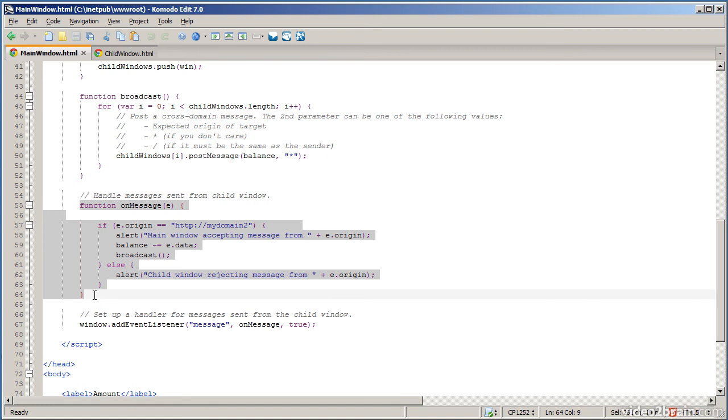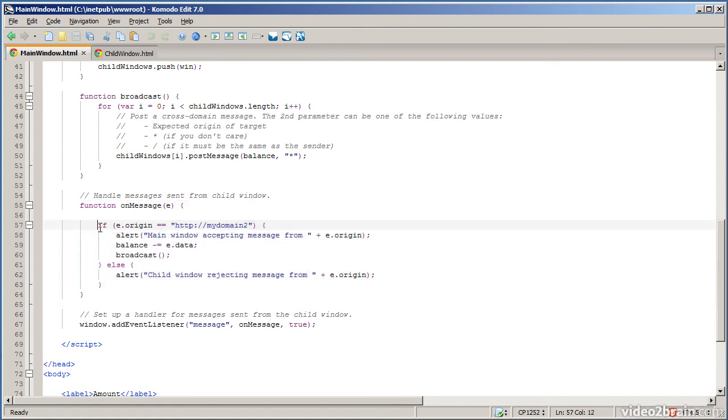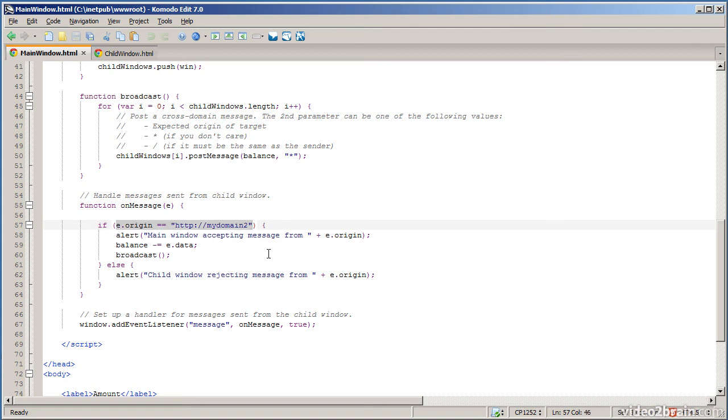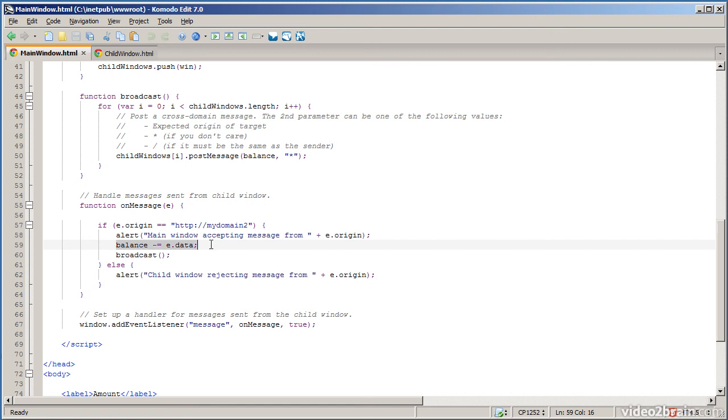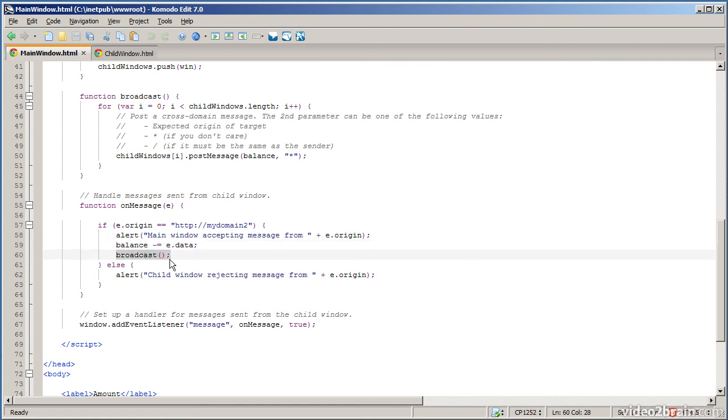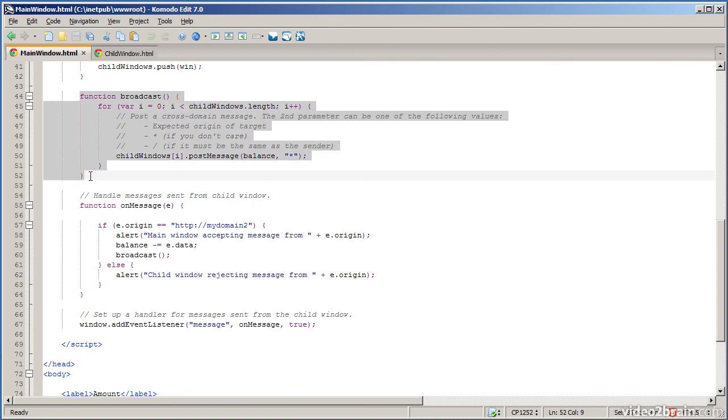So on the main window the on message function checks the origin of the incoming data. Who sent the data? If the data came from the child window domain, my domain 2, then we accept the message. And we just tell the user that we've accepted this data from the child window. And we take the data which is £10, subtract that from the balance, and then do a broadcast again. And the broadcast function will send messages to all the child windows again with the new balance.